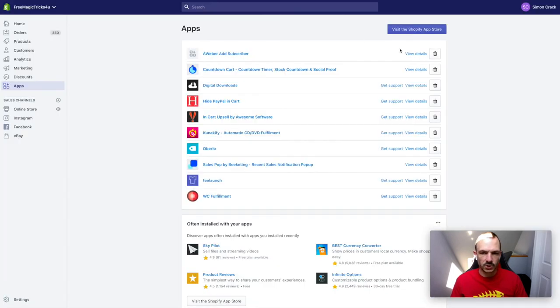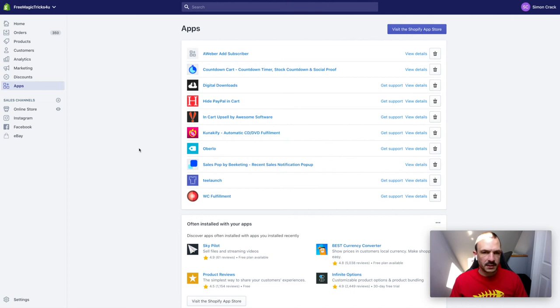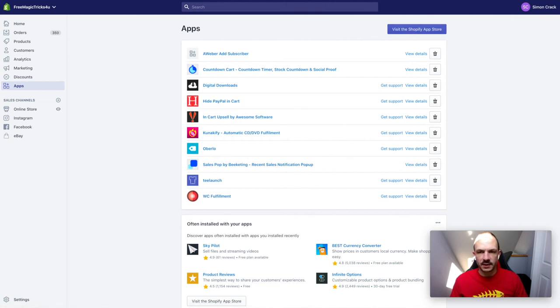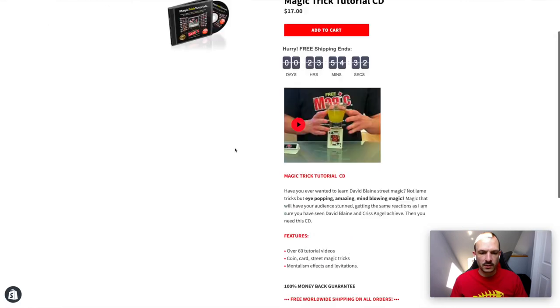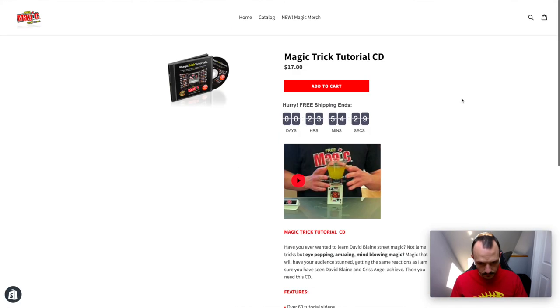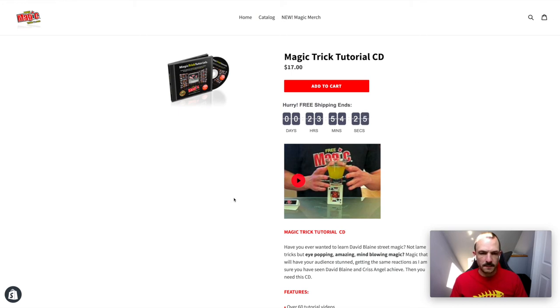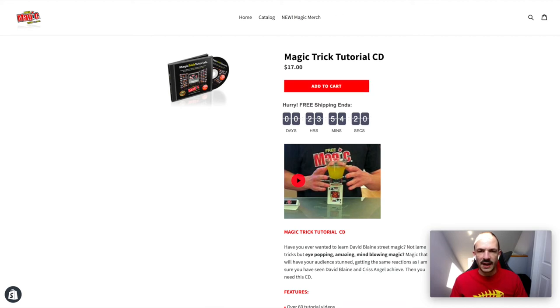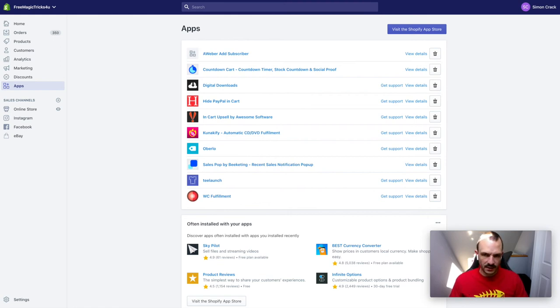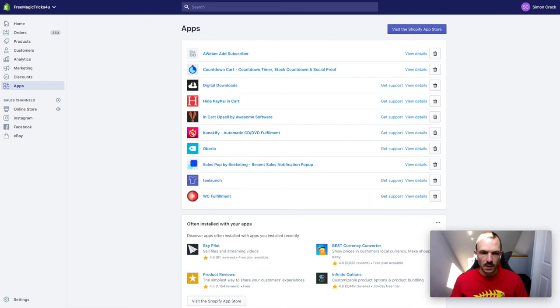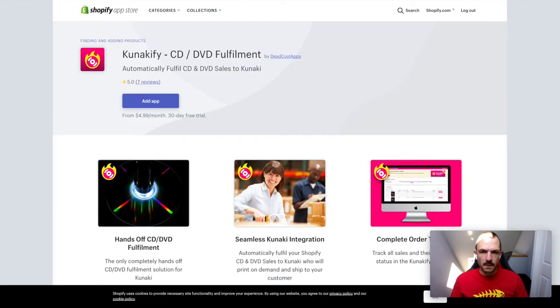Basically you can then set up your product listing to be nice and fancy, and this will be all mobile responsive. Then when someone comes to your Shopify store and clicks to purchase your CD, what my app does is it takes the information from the customer from Shopify, sends it straight to Kunaki for it to get printed automatically.